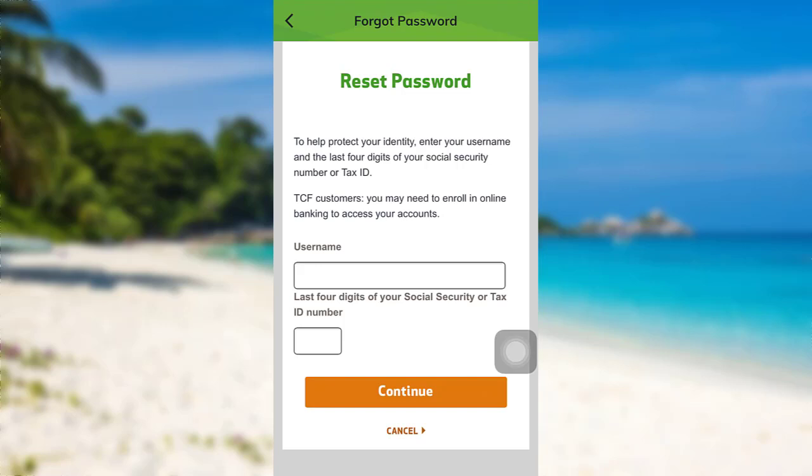Then, follow the further instructions provided and give all the required details. Finally, you'll be able to reset the password of your Hong Tintin account.